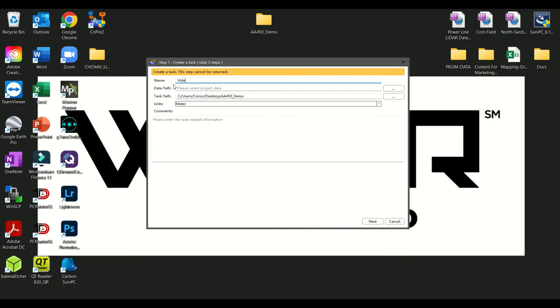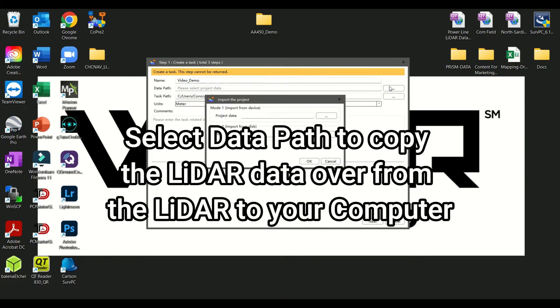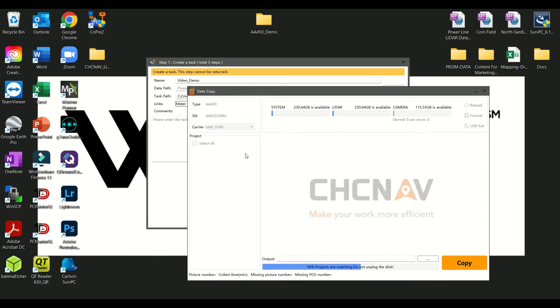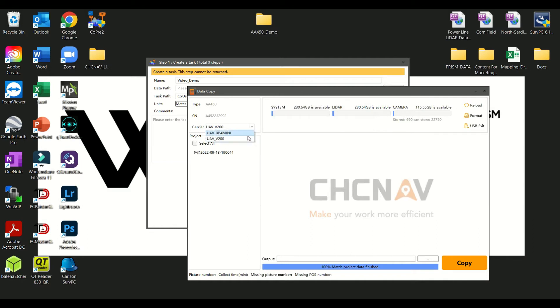Select DataPath to copy LiDAR data over from the AA450 LiDAR to your computer. Click the button beside Import from Device to import data from AA450 LiDAR. Once in the Data Copy screen, select Carrier which is labeled UAV-V200.